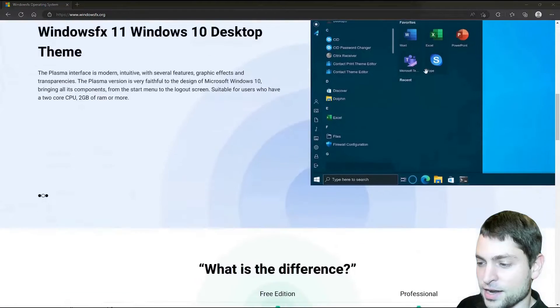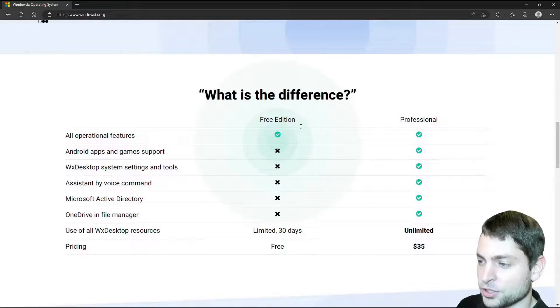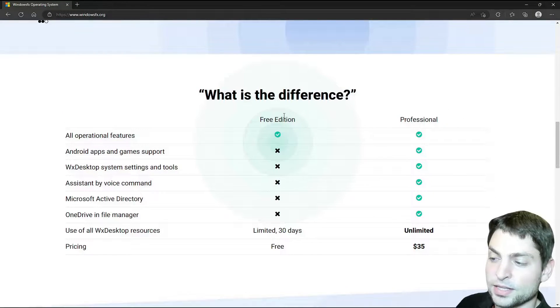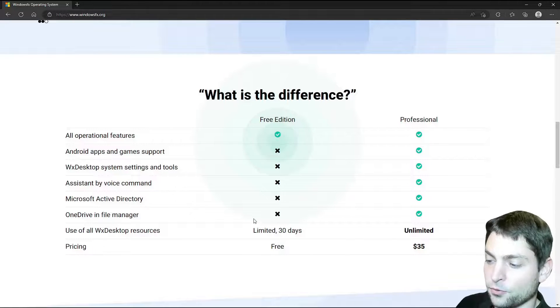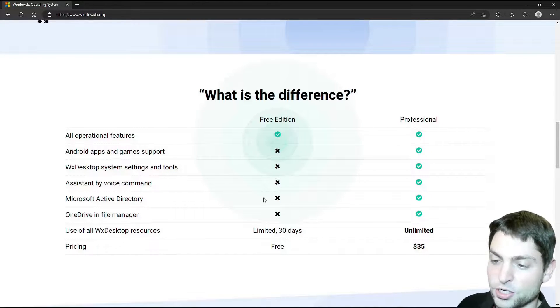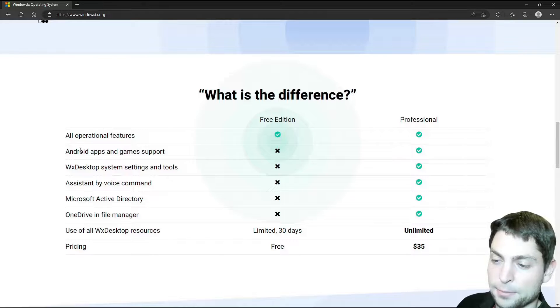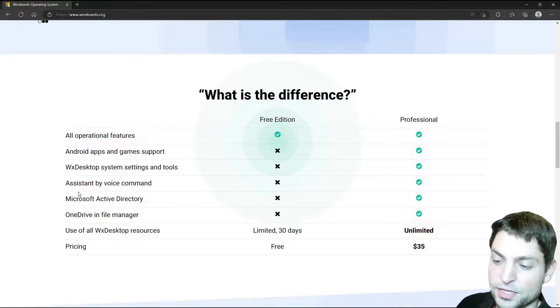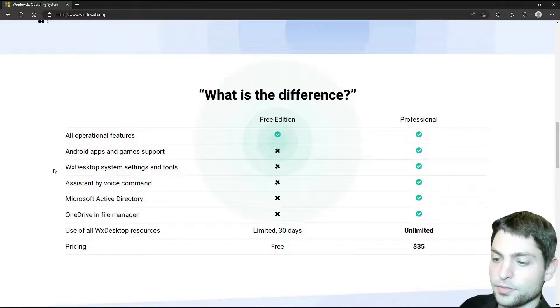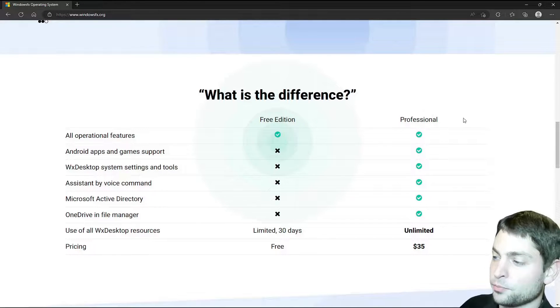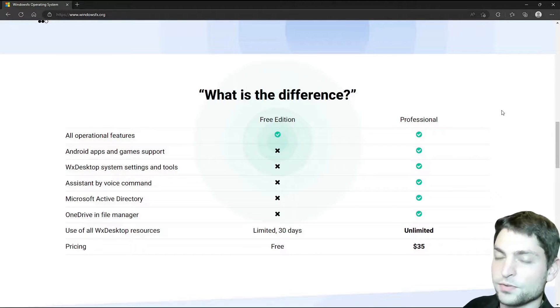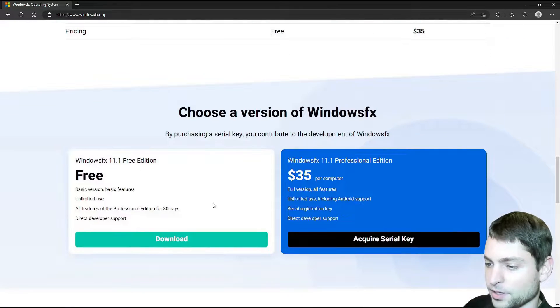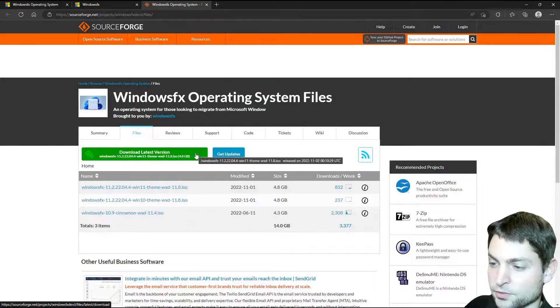Windows FX actually offers a free edition and a professional edition. With the free edition, you will get access to all the professional features for the first 30 days, which includes, among others, Android apps and gaming support, Voice Assistant, Microsoft Active Directory and OneDrive in the file manager. And if you want to support the project, then you can purchase the professional edition. In this video, we will go with the free edition. So scroll down and let's download this one.